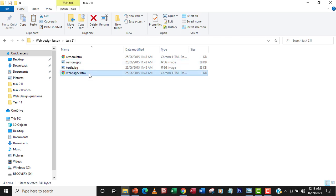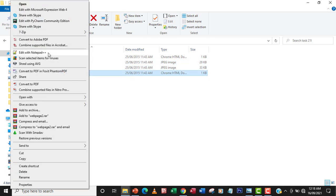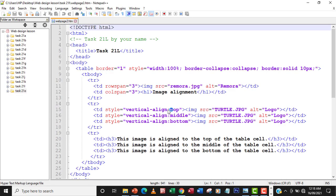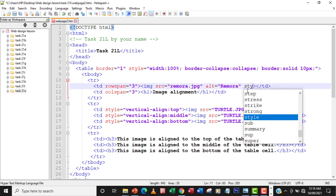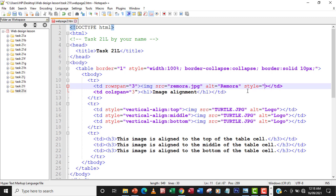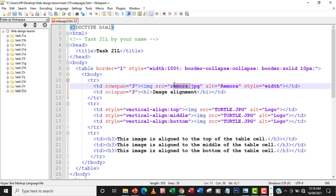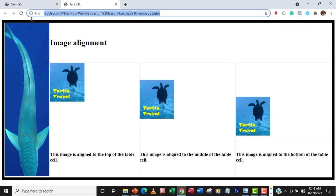So I'm going to load the webpage2.htm and open it with Notepad++. What I'm going to do now is to reduce the image by using the style attribute. So I'm going to reduce the width of the image — which is the remora, our interest is the remora here — I'm going to reduce the width to 80 pixels. Then I will save my changes and then go back to my browser and then refresh.